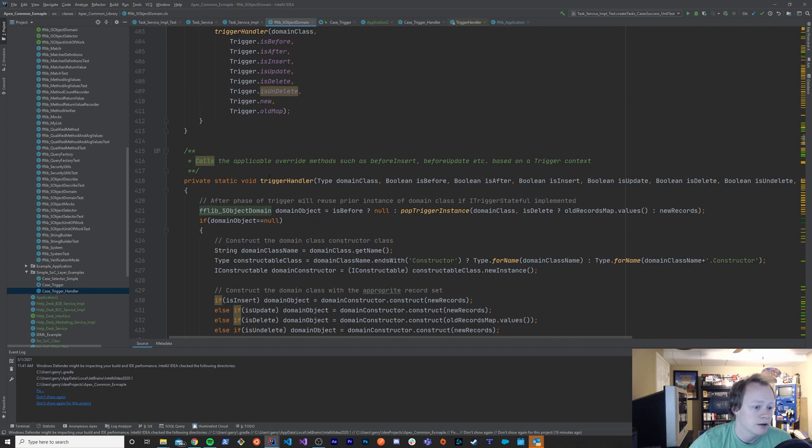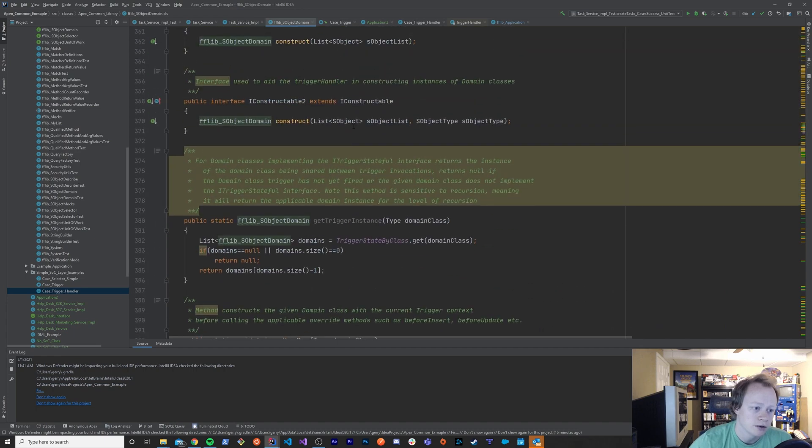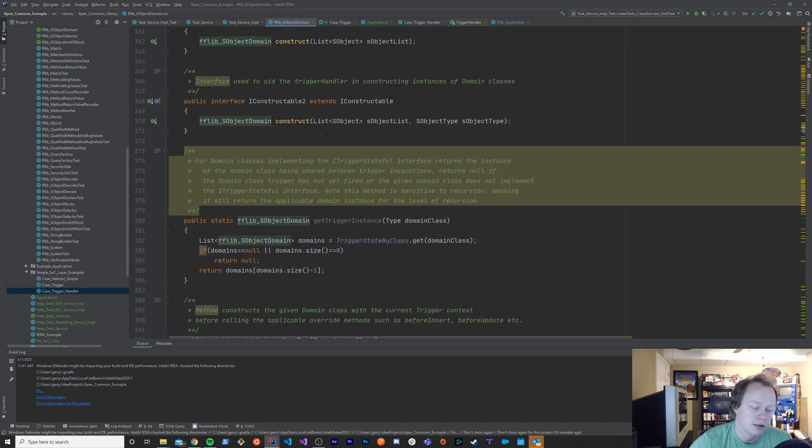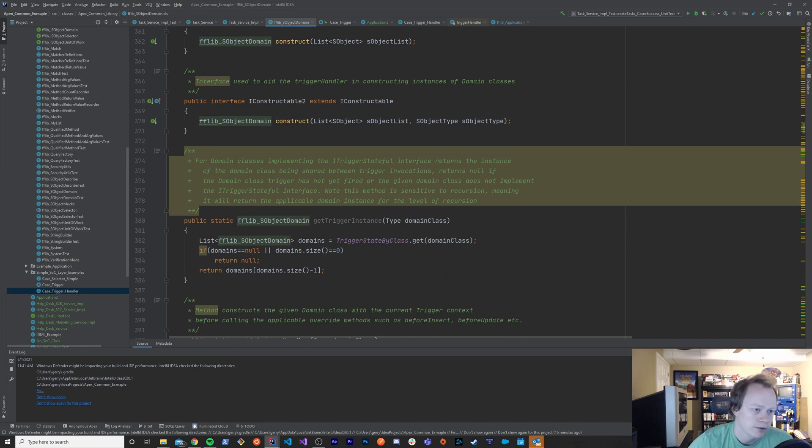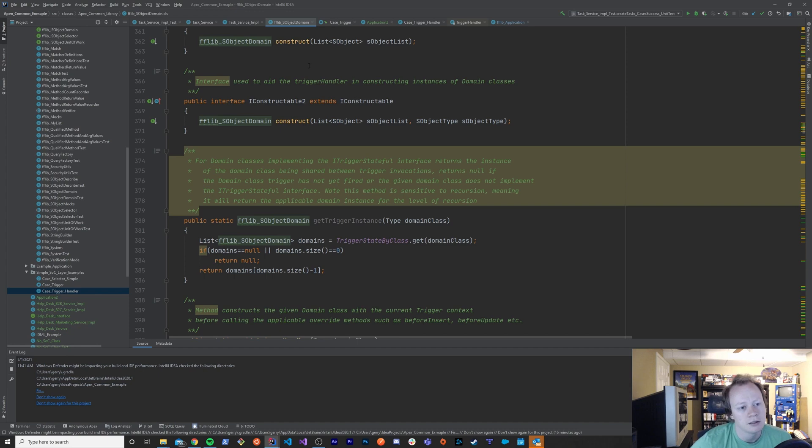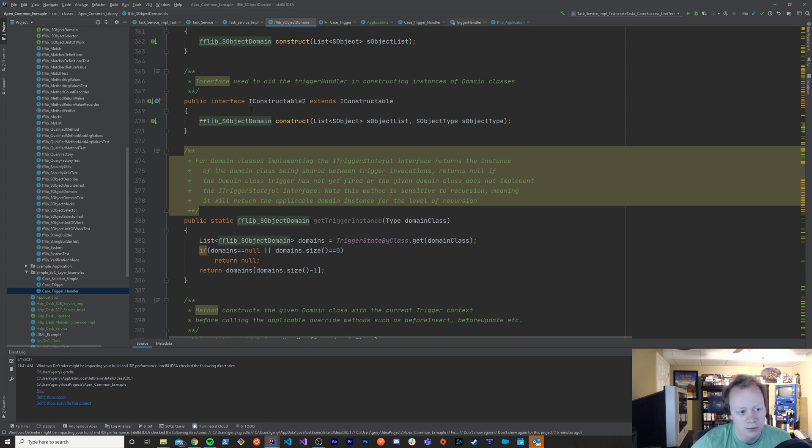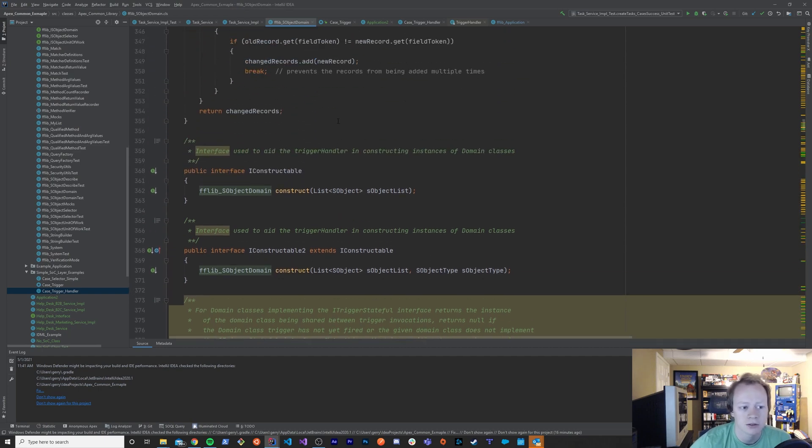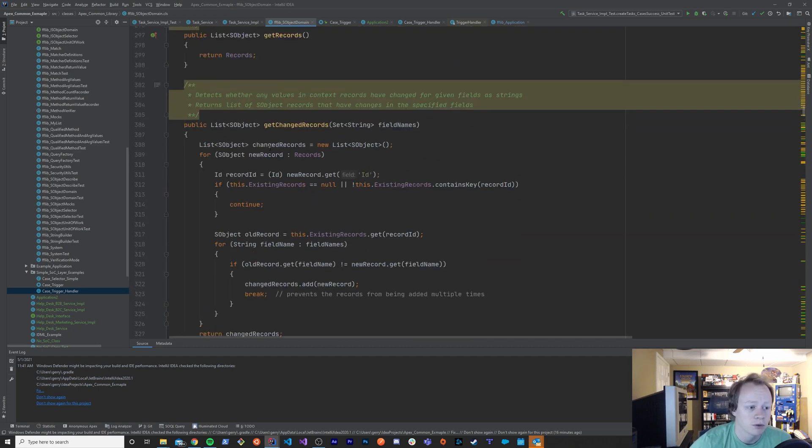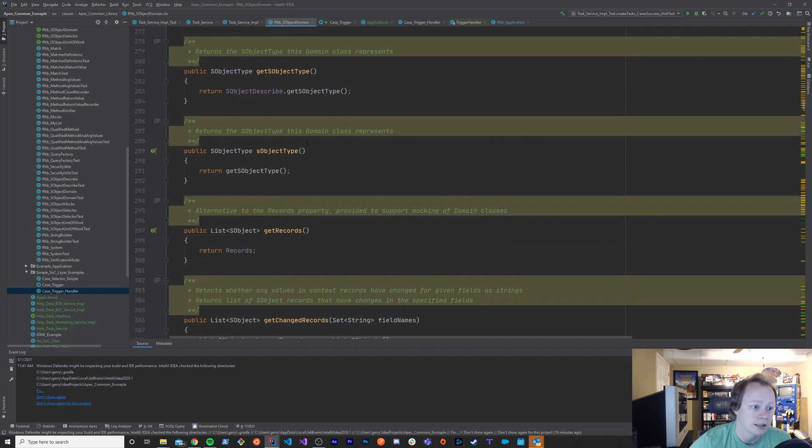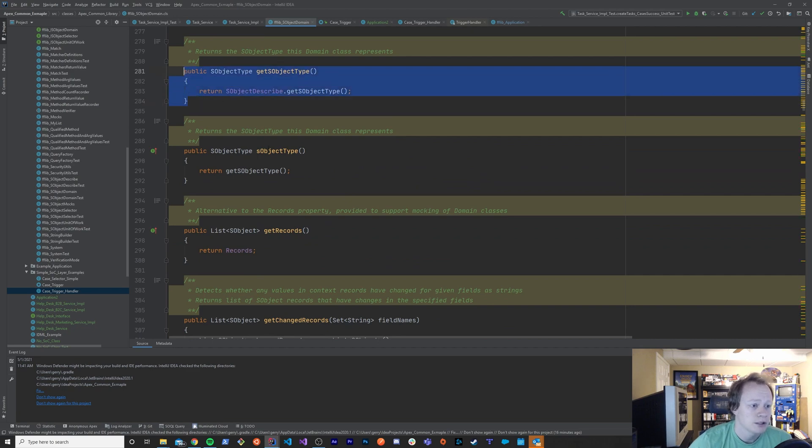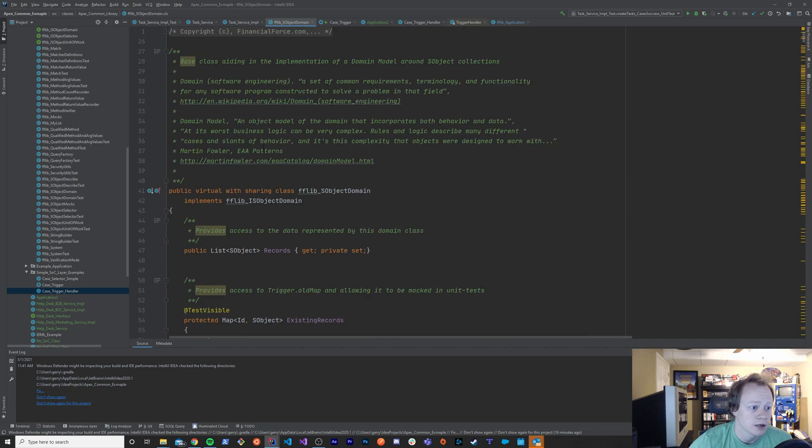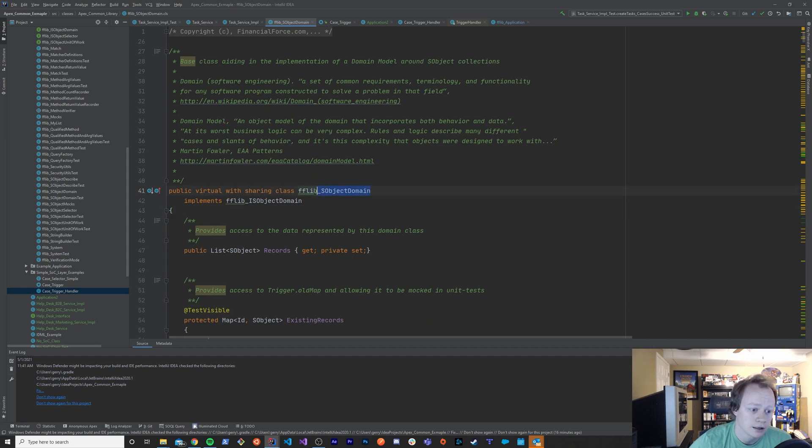So it leverages the template method pattern to allow you to do a lot of that trigger related stuff, right? So it's in my opinion, at least a little important that you understand this pattern so that you're not super confused. Why do you have to do it this way? Why was it designed this way? All that kind of stuff. That's kind of why I wanted to briefly go over that in this tutorial series. But just so you know, that is where it's leveraged in this FFLib S object domain class. And we'll see that in the next couple episodes.